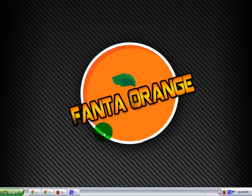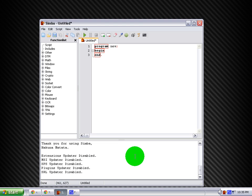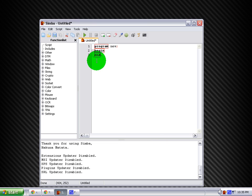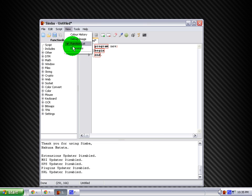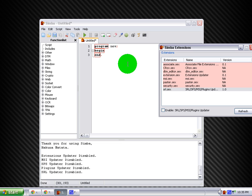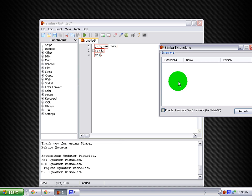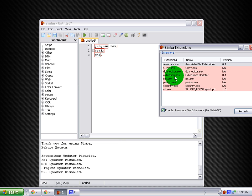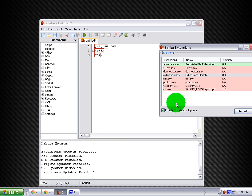First, open it up after you've downloaded it. Next, go to View, then go to Extensions. You want to enable Associate, then enable Extension, and then SRL.